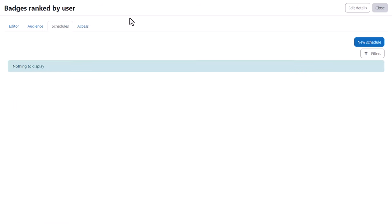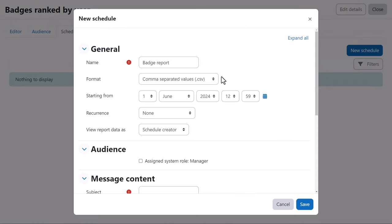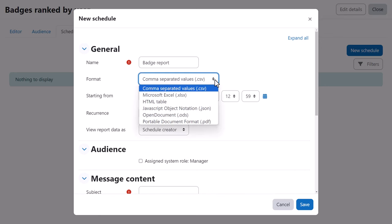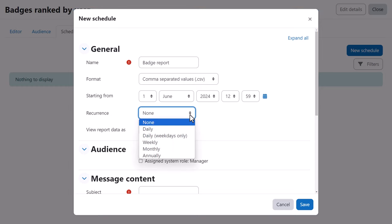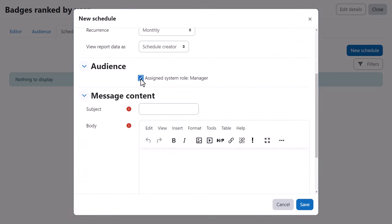From schedule, we decide when the report will go out. We click the new schedule button and complete the various options. For instance, what format do we want the report sent out in? When do we want it first sent out and how often? We select the audience and add information in a message to go with the report.